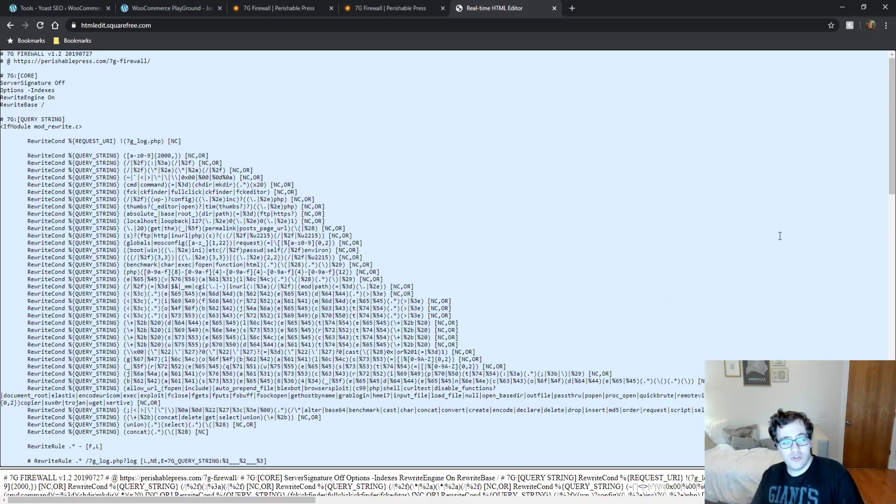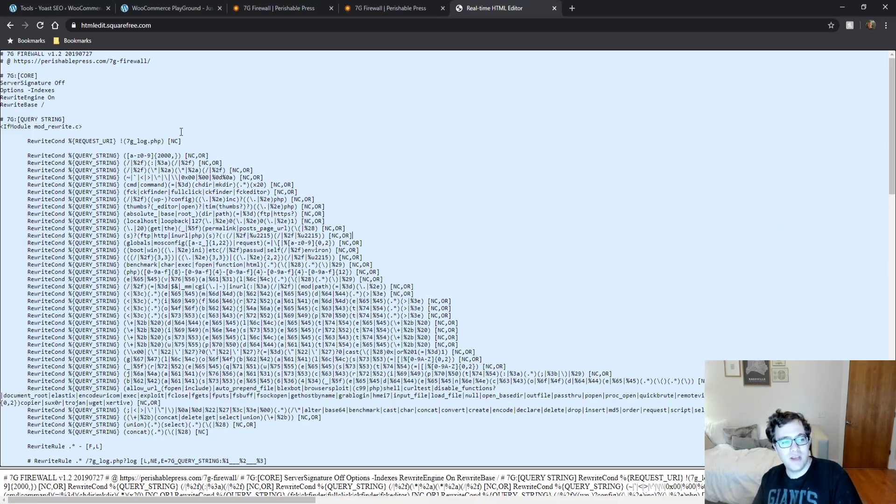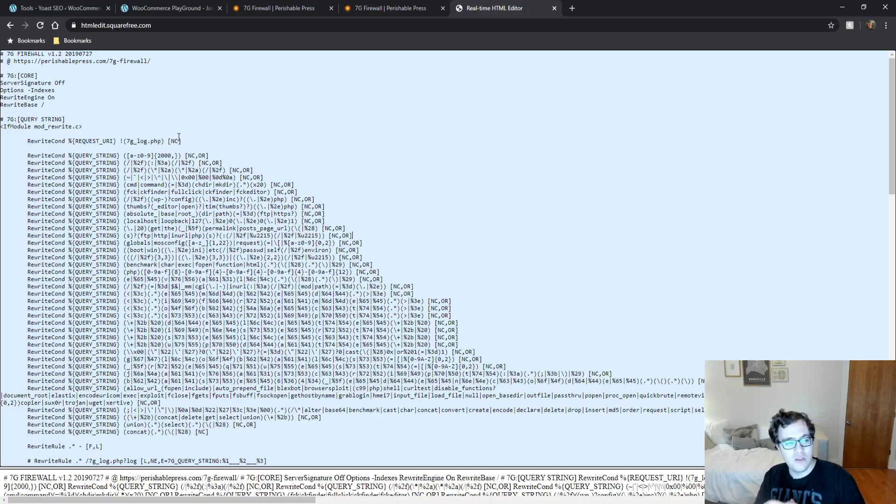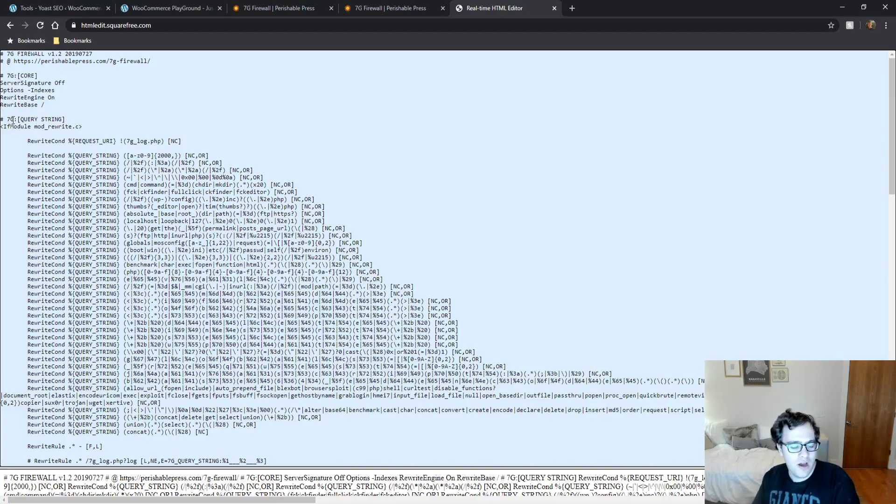So when you install the plugin or the code or however you want to call it, you get this first major rule set. This is where the blocking actually starts to take place. So the first rule set matches query strings and it's aptly named and it's got a code comment here.